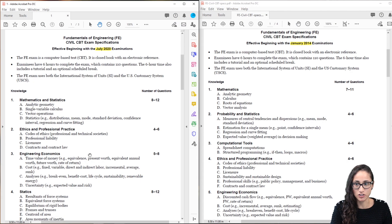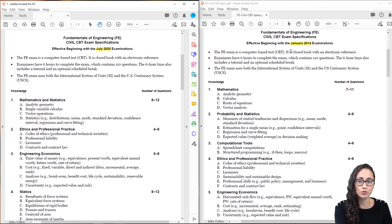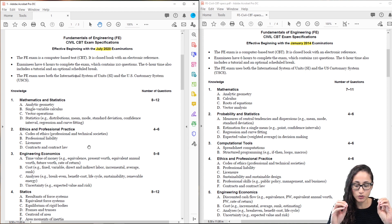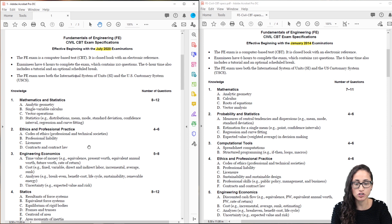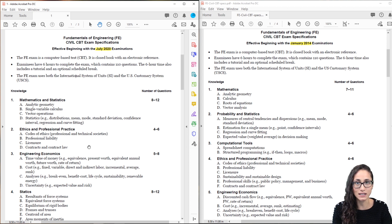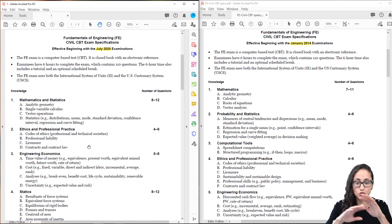Now let's talk about the main changes. So this new spec is effective from July 2020, and the current one is effective up to June 2020. There are no major changes really. The only major change I was able to notice is that they removed computational tools completely. So if you are taking the exam after July 1st, 2020, you don't need to worry about computational tools.